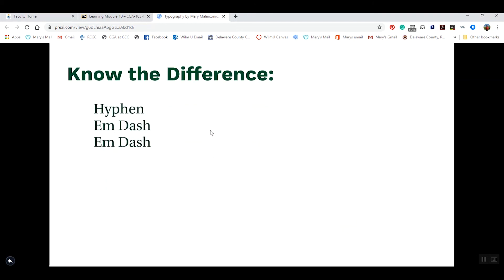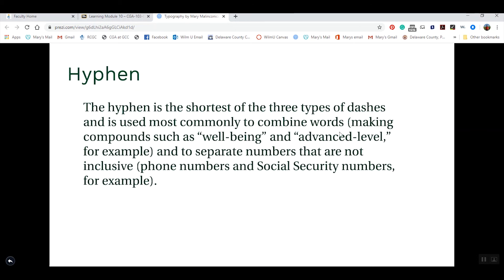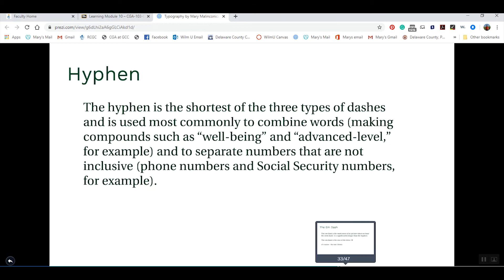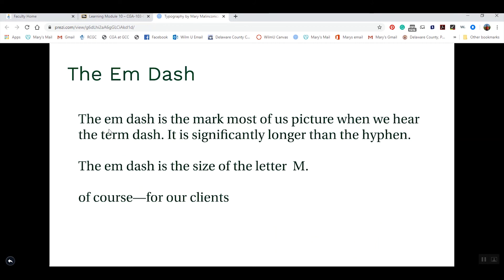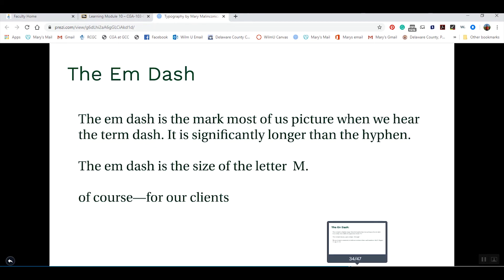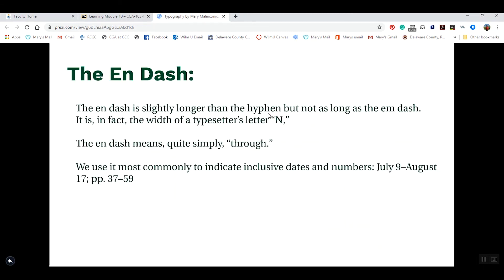It's also important to understand the difference between a hyphen, an em dash, and an en dash. A hyphen is the shortest of the three and is used for combining words like 'well-being' or 'advanced-level,' and for phone numbers and social security numbers. An em dash is much longer — the size of the letter M. An en dash is the size of the letter N, and we use it for date ranges like 'July 9th through August 17th,' or page number ranges.